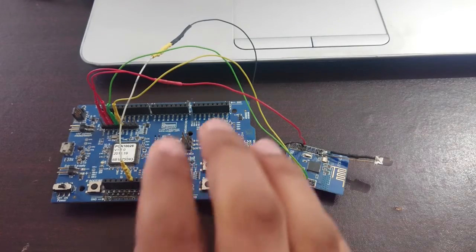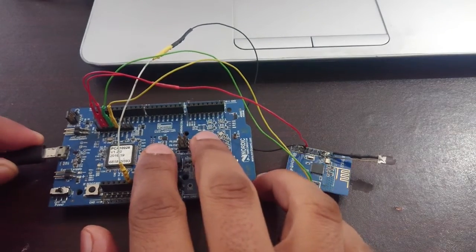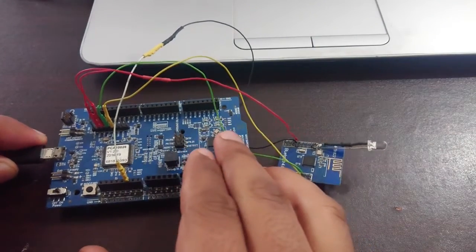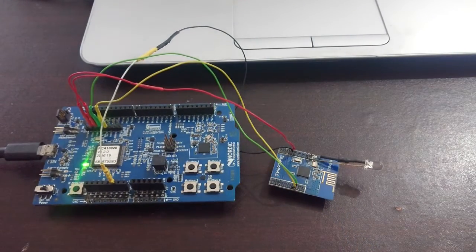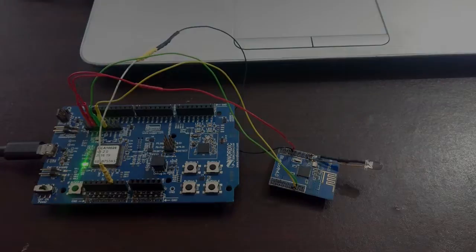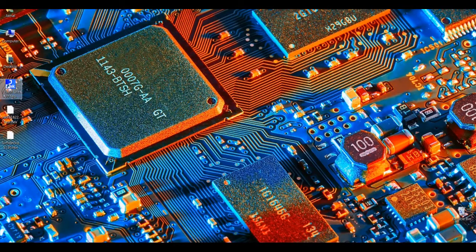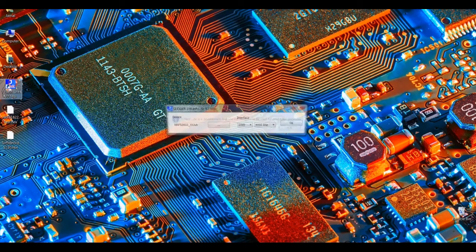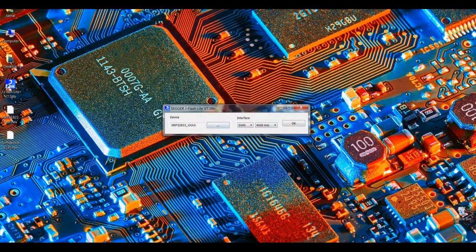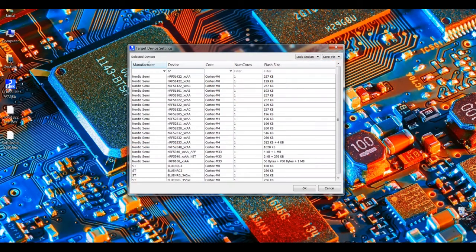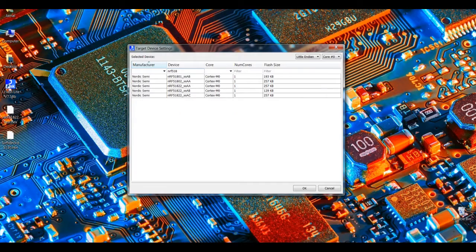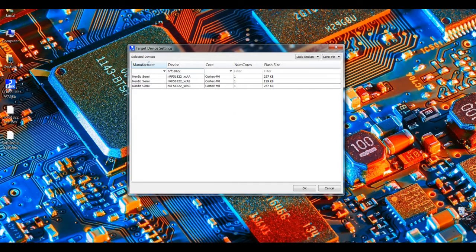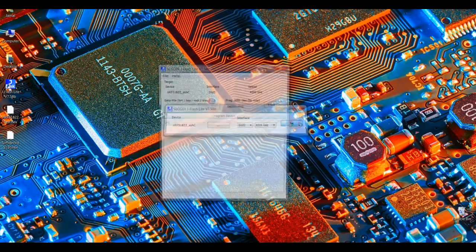Okay, so let's connect the development kit to PC. It's connected. Okay, so on the PC let's open J Flash Lite, click OK, select the chip NRF51822 QFAC, click OK.